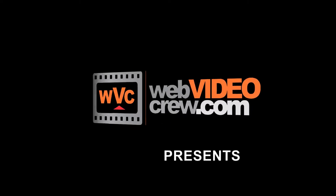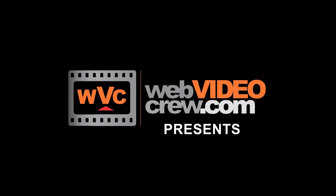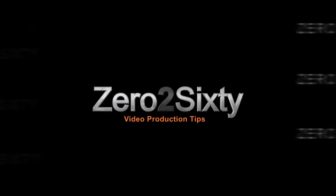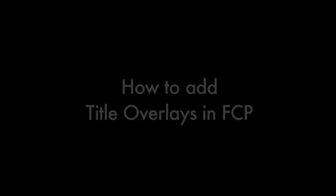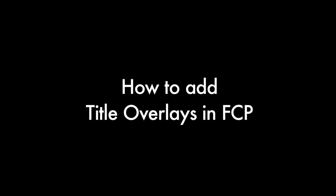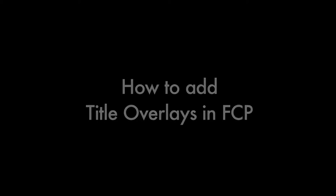When in the post-stage of video production, it is important to understand how to properly add titles into your footage for lower thirds labeling, credits, and subtitles. Here's a quick tutorial on how to add title overlays in Final Cut Pro.